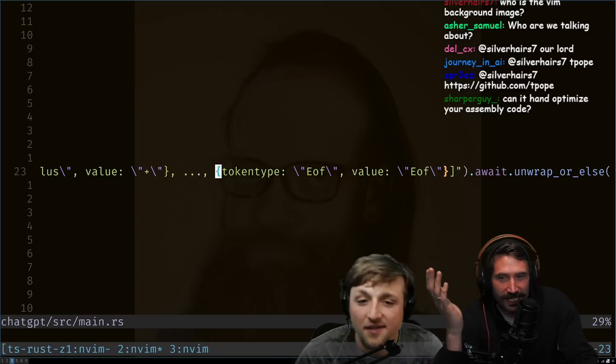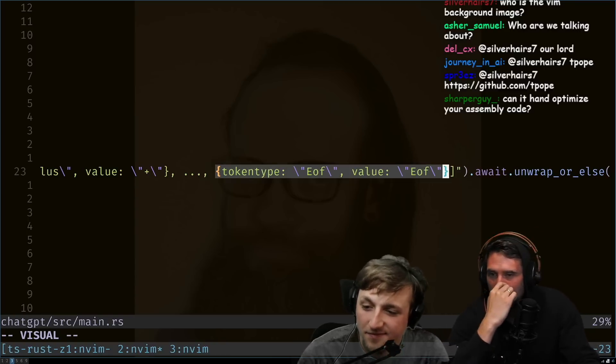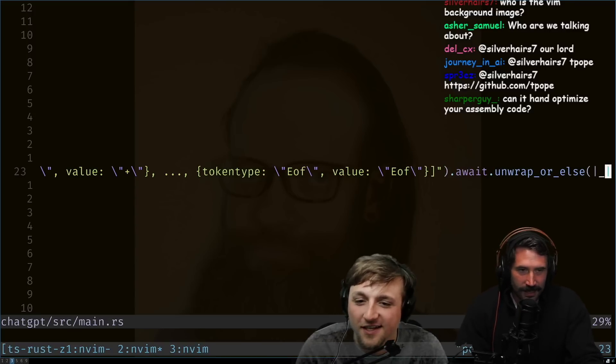And look at that, it even tells it how to end it. End it with a singular end of file token. Yeah, this makes sense. This, this, I would expect LLMs to be really good at this.